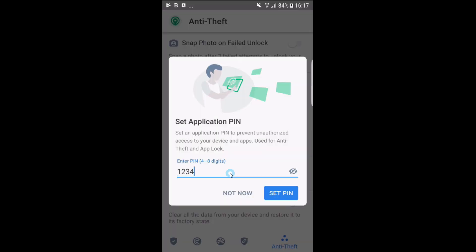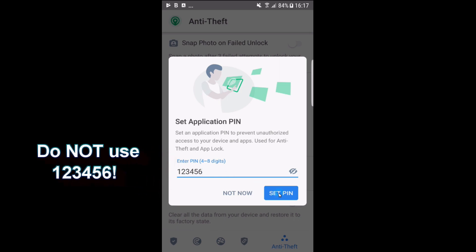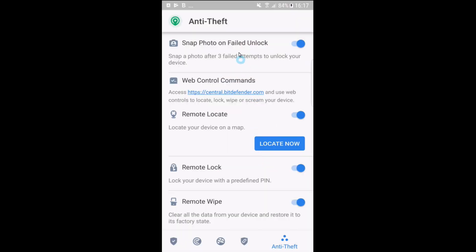Go ahead and set up a pin. I'll use 123456. Press set pin and turn on the activate snap photo feature. After three attempts, it will take a picture of the person trying to unlock your phone.